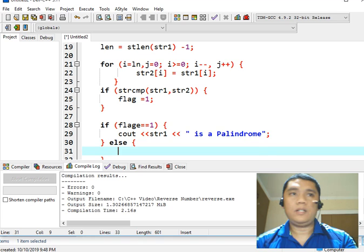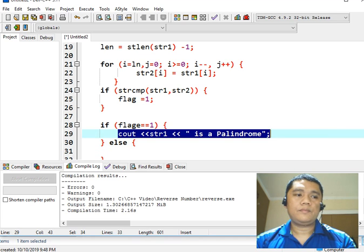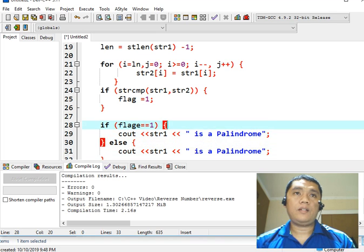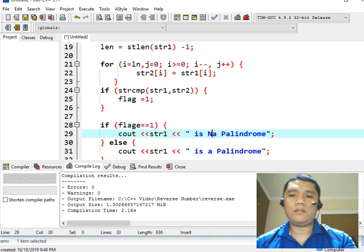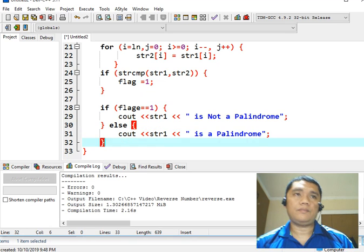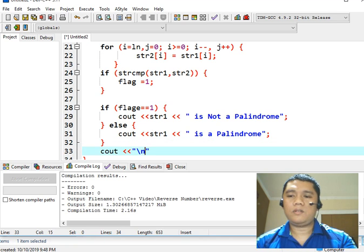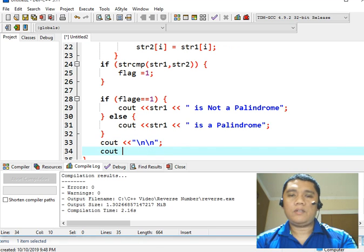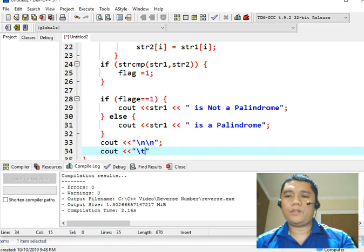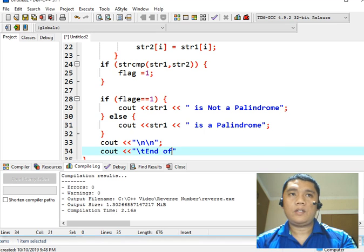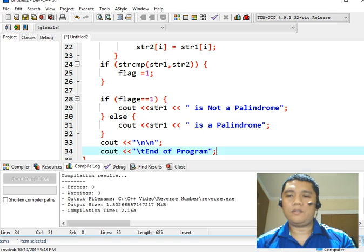Else, else begin — but this time if it is false, str1 is not a palindrome. And then we have here console out with a new line, and then a horizontal tab — backslash t.